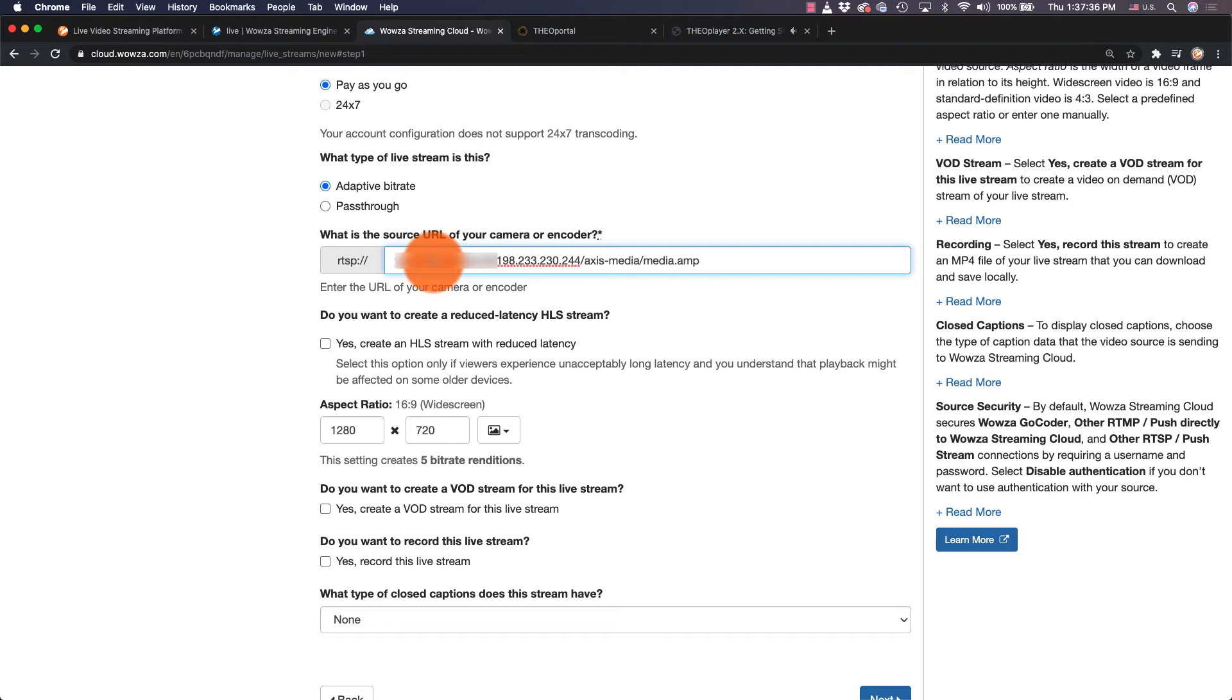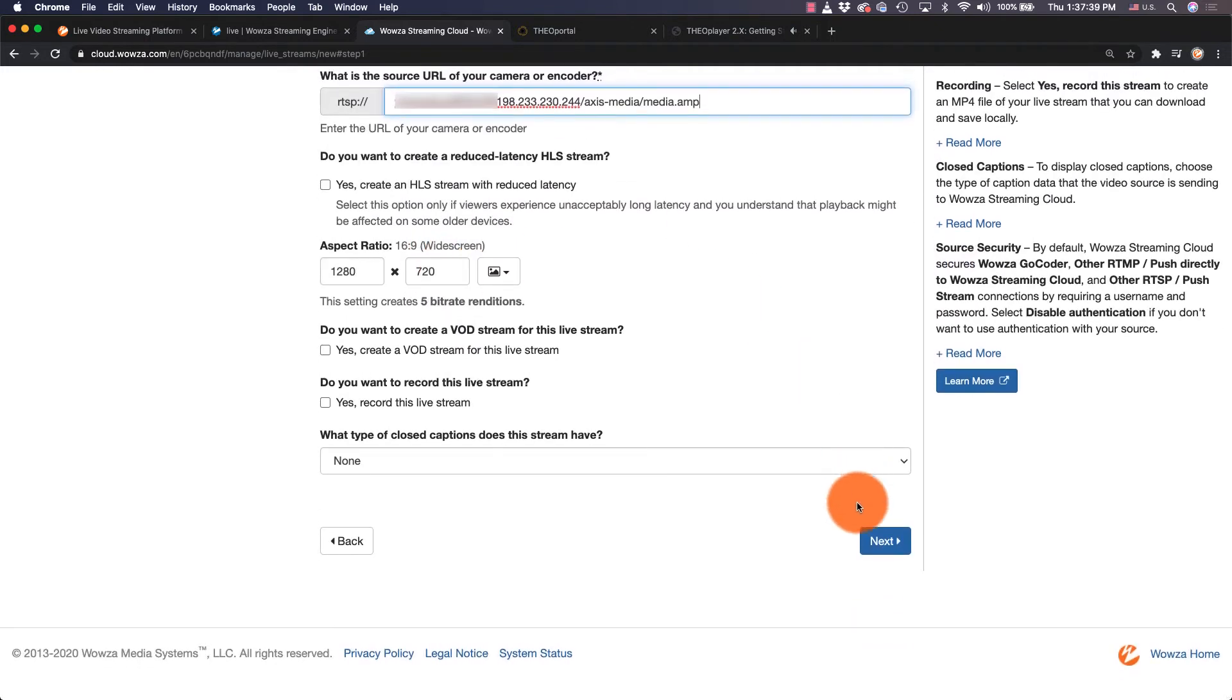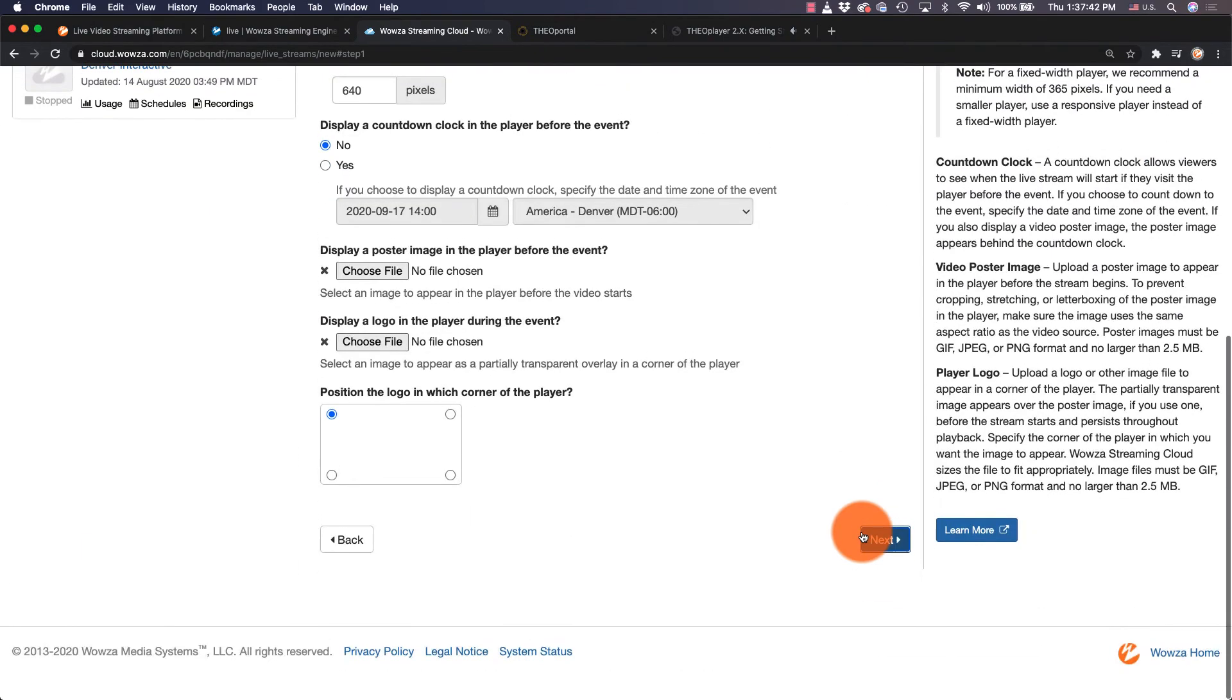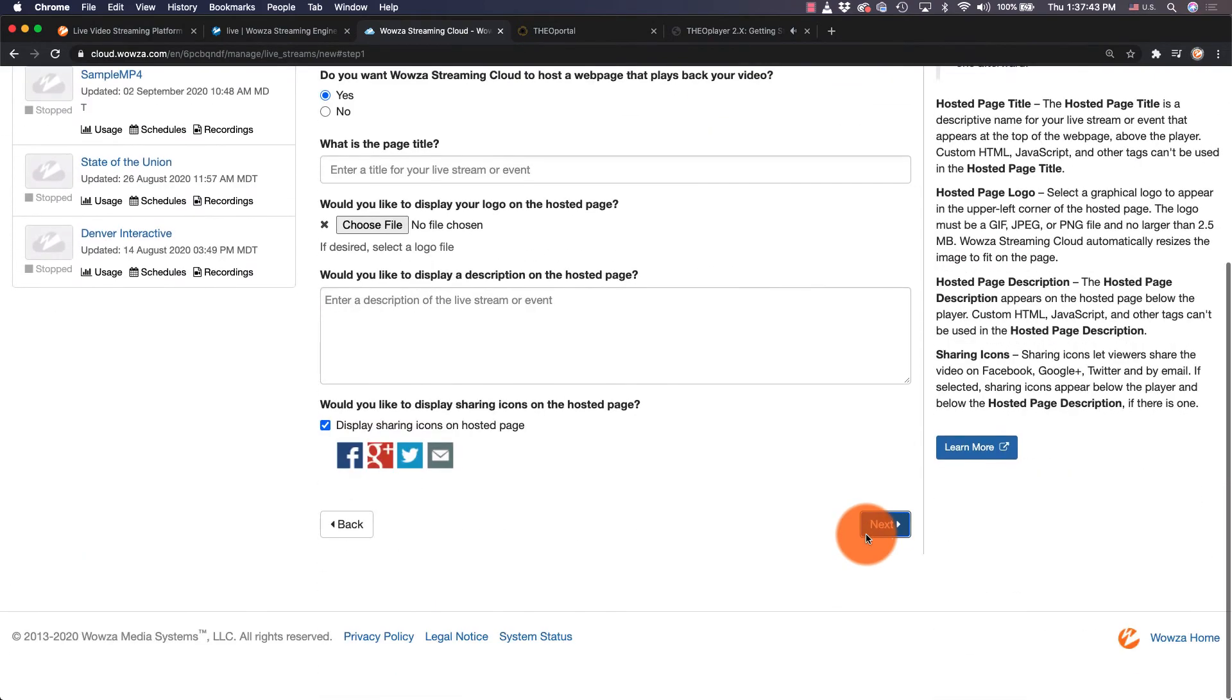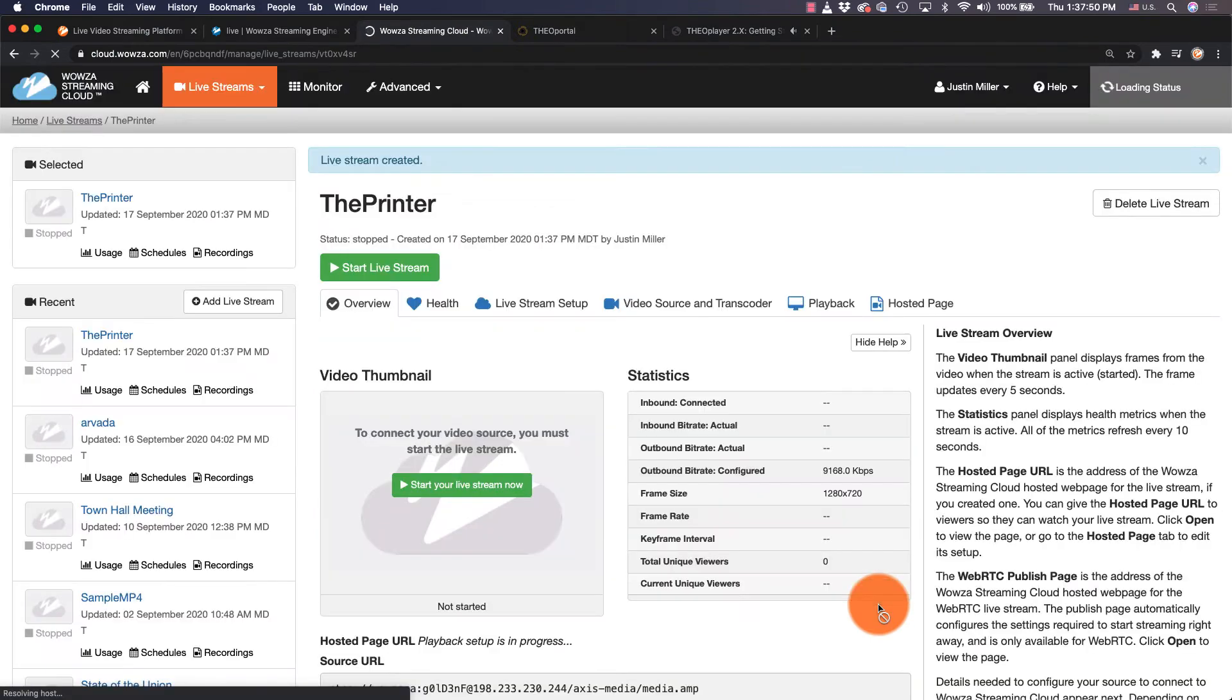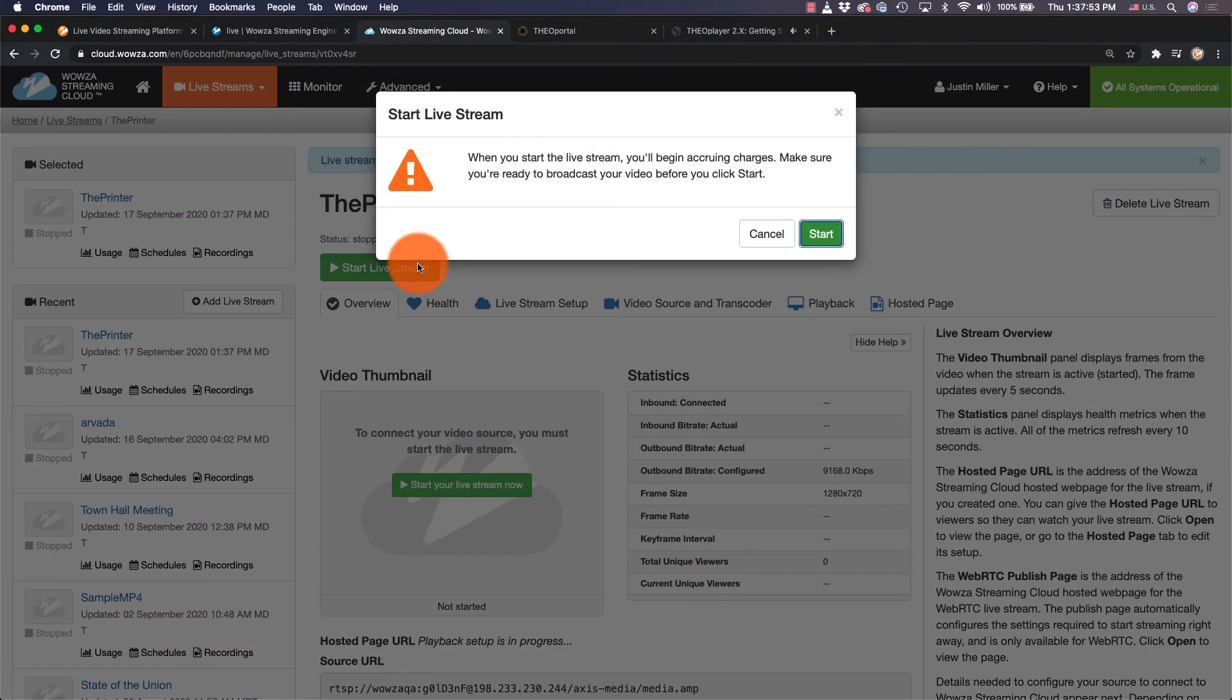For now, we'll also bypass all the other settings and continue to click Next through everything until we get to finish. Once the live stream's been created, we can then click Start Live Stream and confirm it.